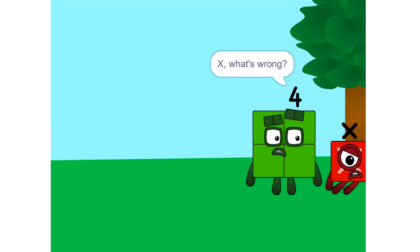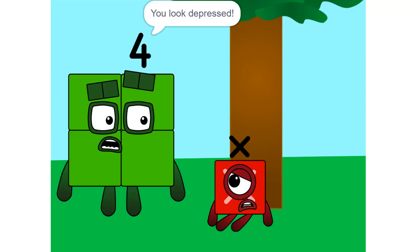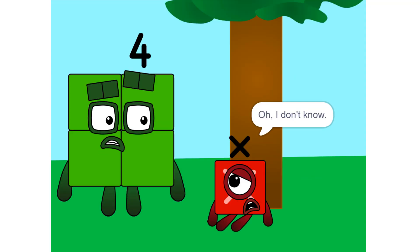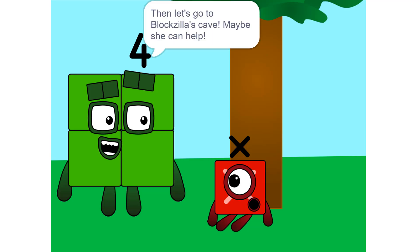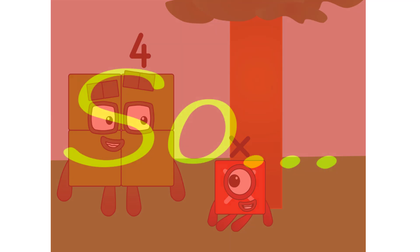X, what's wrong? You look depressed. Oh, I don't know. I just don't know what I am or what my value is. Then let's go to Blogzilla's cave. Maybe she can help.